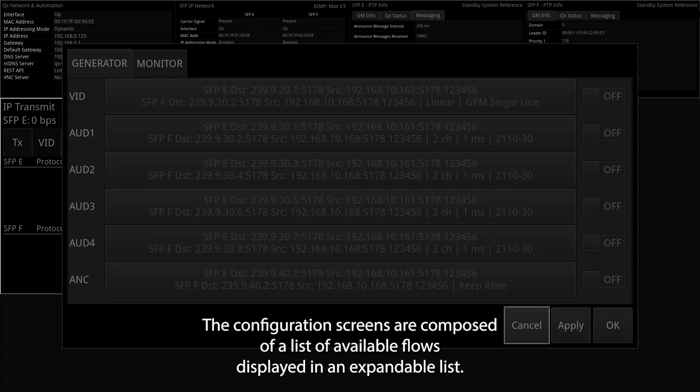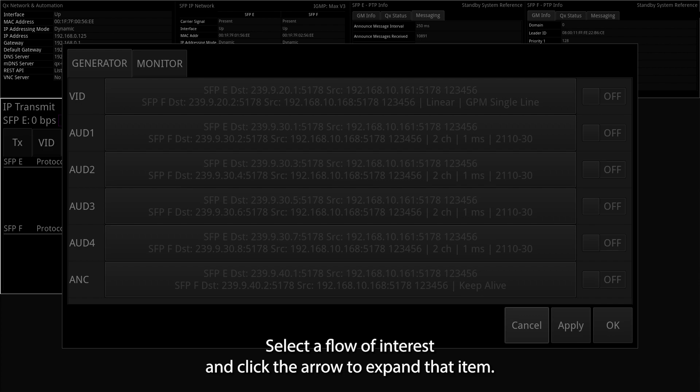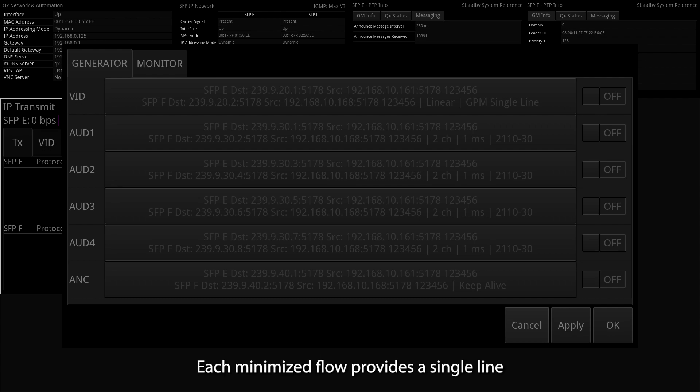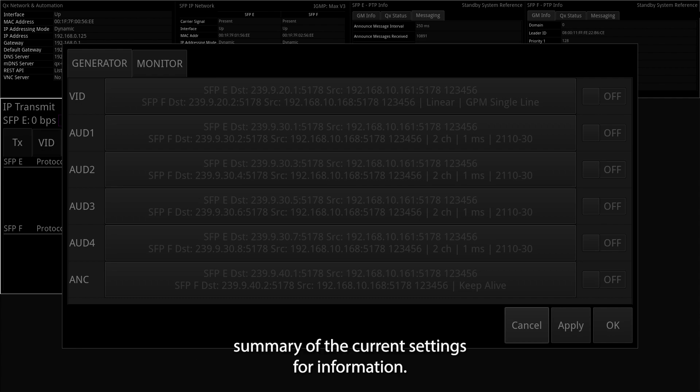The configuration screens are composed of a list of available flows displayed in an expandable list. Select a flow of interest and click the arrow to expand that item, displaying the configurable flow parameters. Each minimized flow provides a single line summary of the current settings for information.